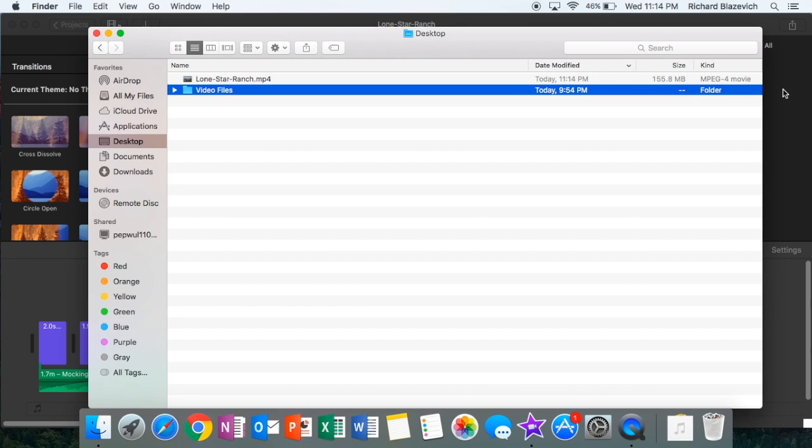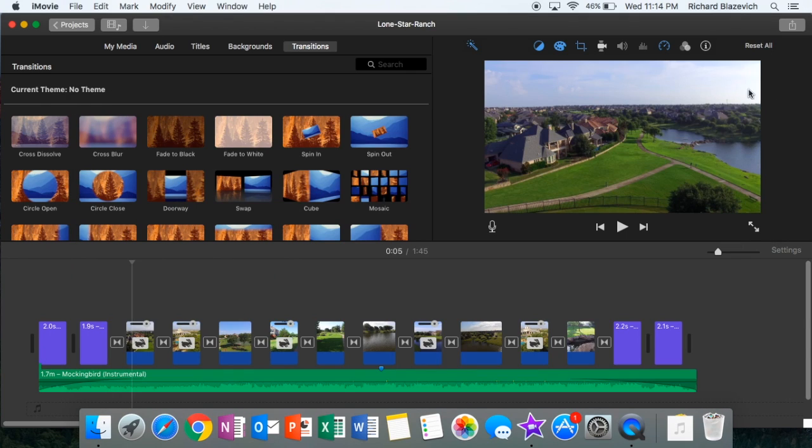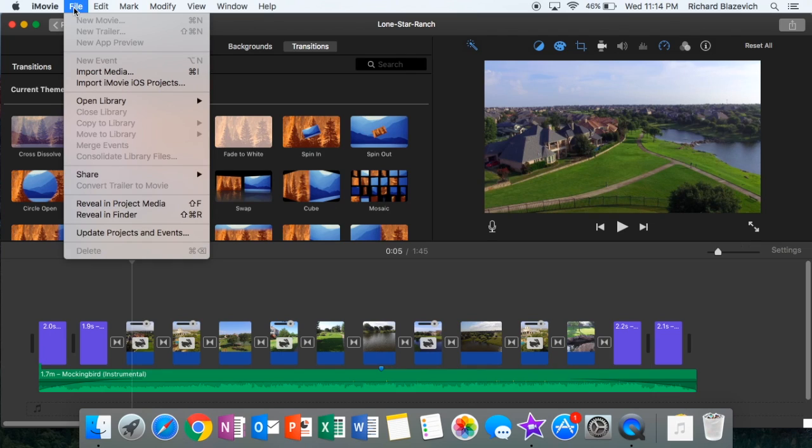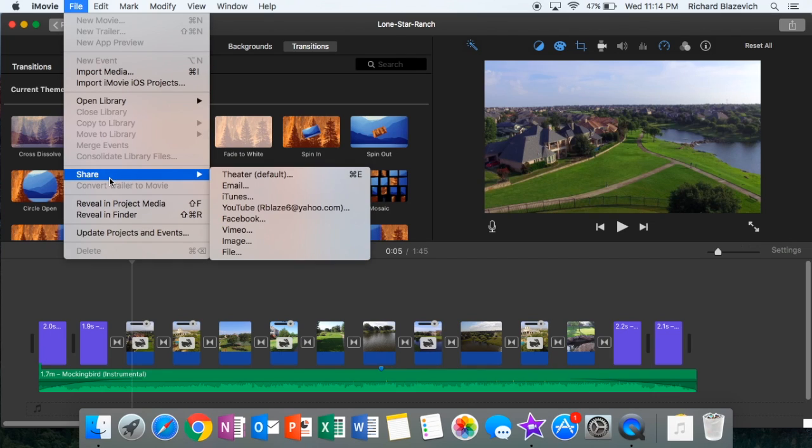Now if I wanted to save it as an MOV file, go back to file, hit share, hit file again.